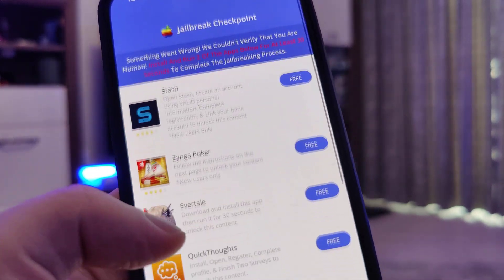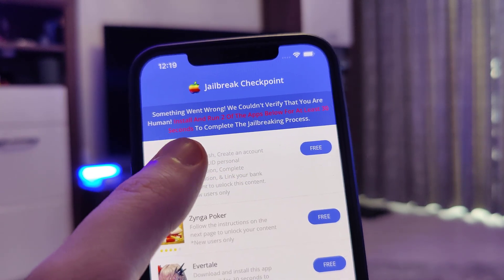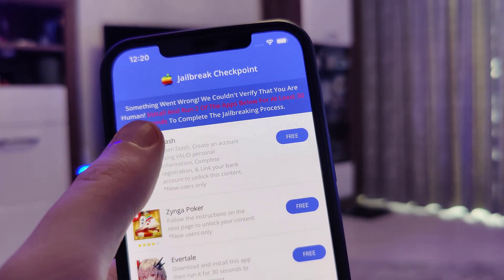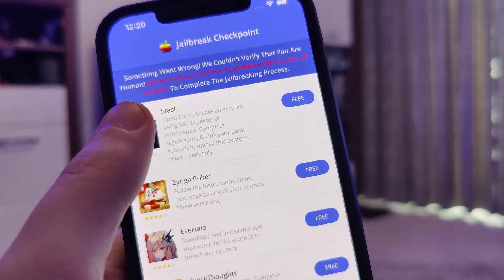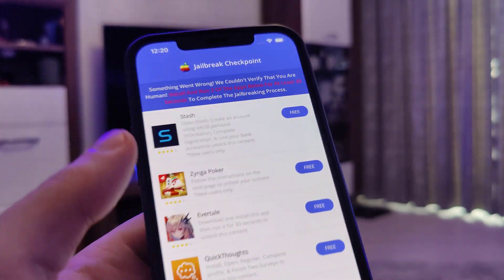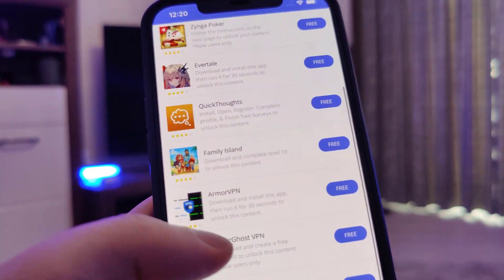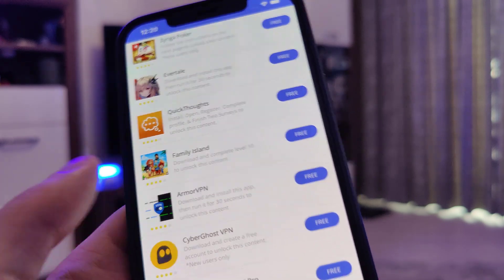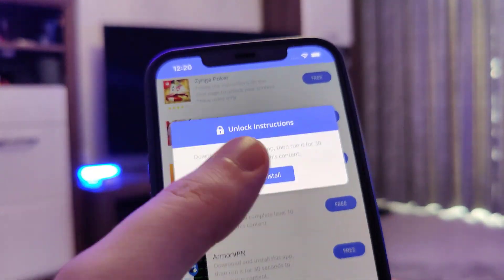So basically what it said is they couldn't verify that we are human. So let's prove that we are not a robot by completing two of the offers below.